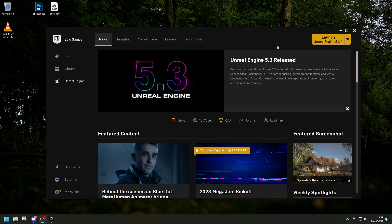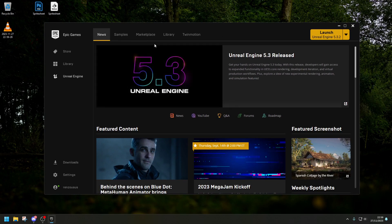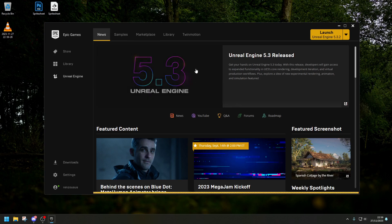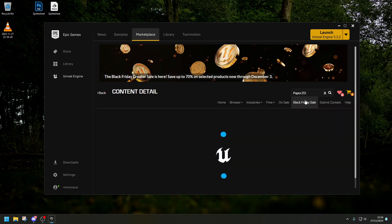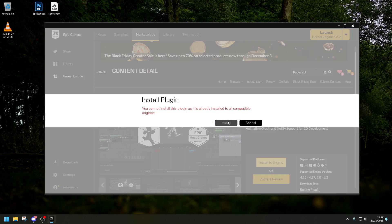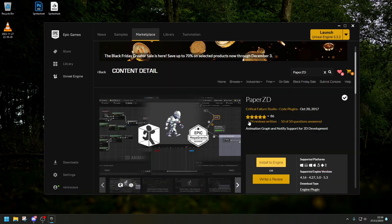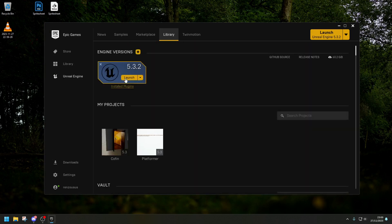Now that we have our sprites, we're ready to bring them into a real editor. But before we do that, we're going to go into the Marketplace and install a plugin. The plugin we're looking for is called Paper 2D. Click on that and then click 'Install to Engine'. For me it's not possible because I've already done that.